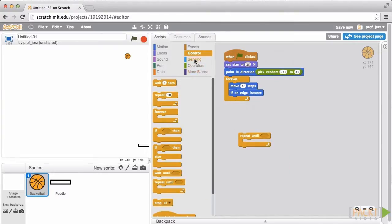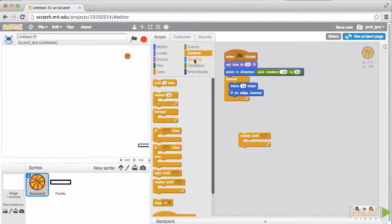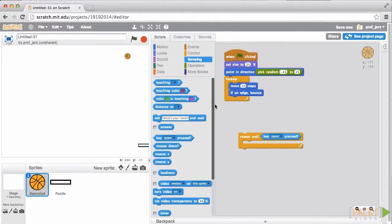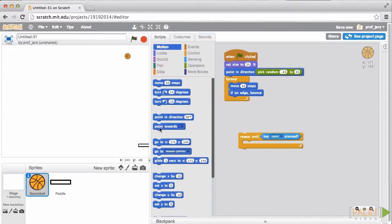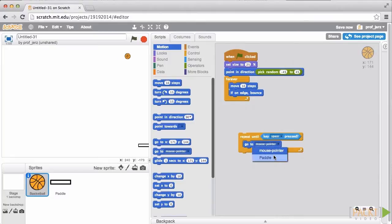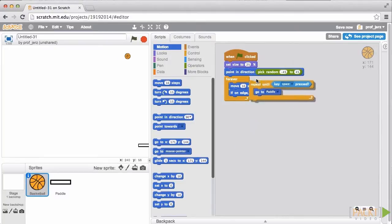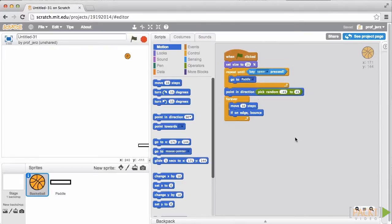The condition we're going to check for is the space bar being pressed. And the thing that we're going to repeat is making the ball go to, not the mouse pointer, but the paddle. Now, we're going to drop this code right in here.